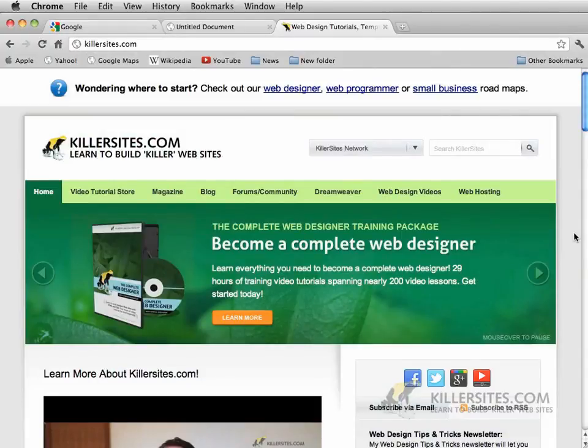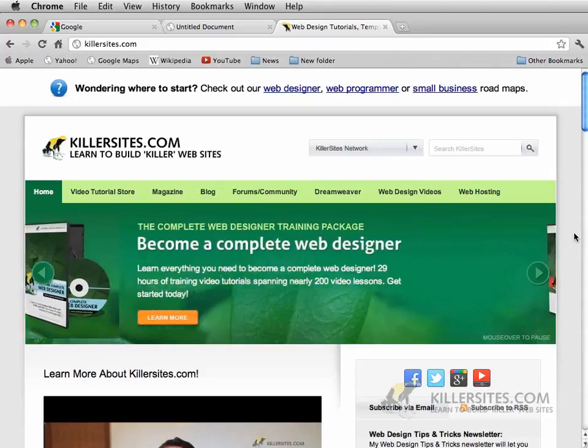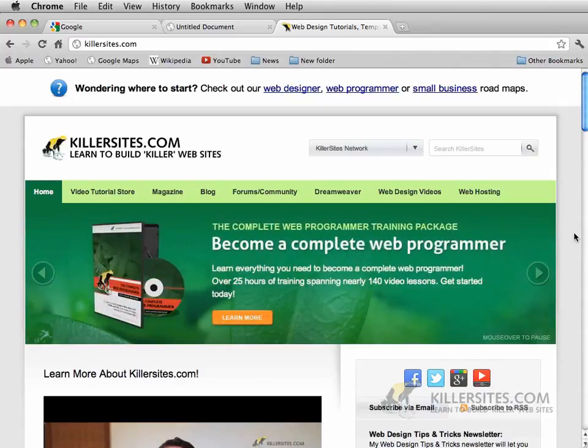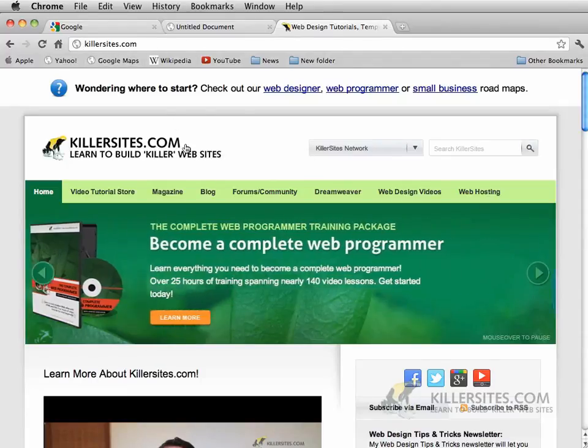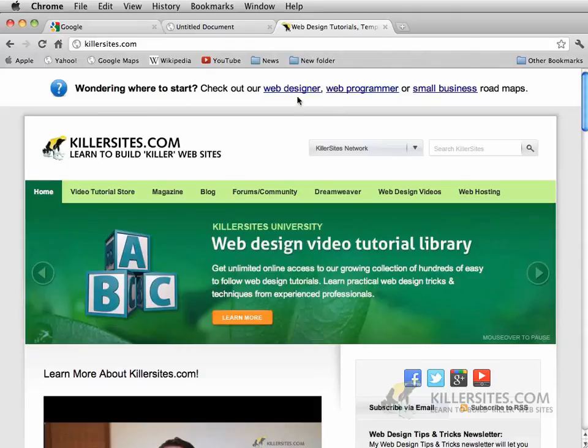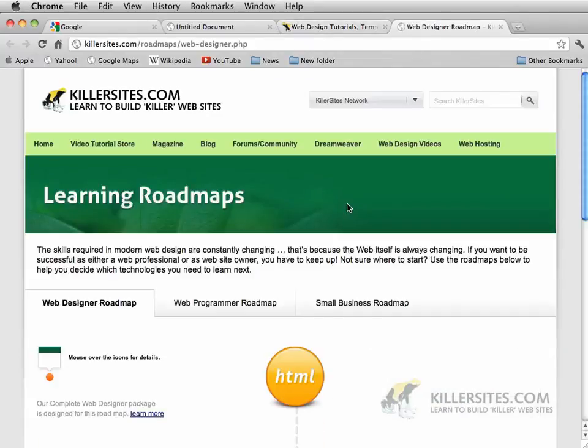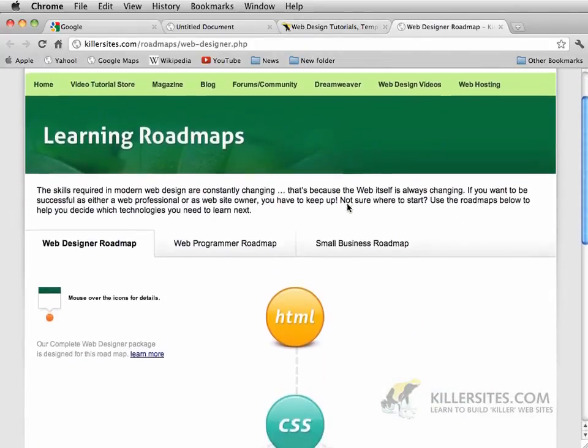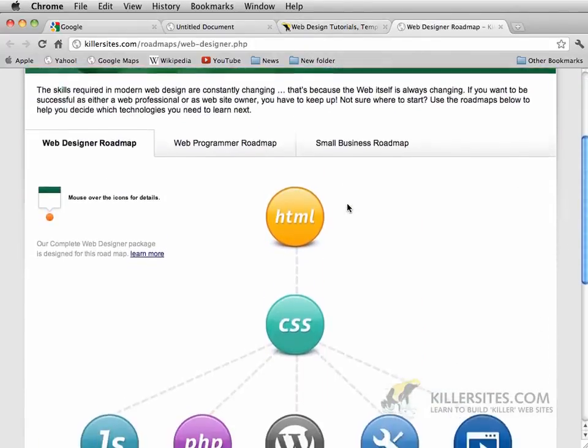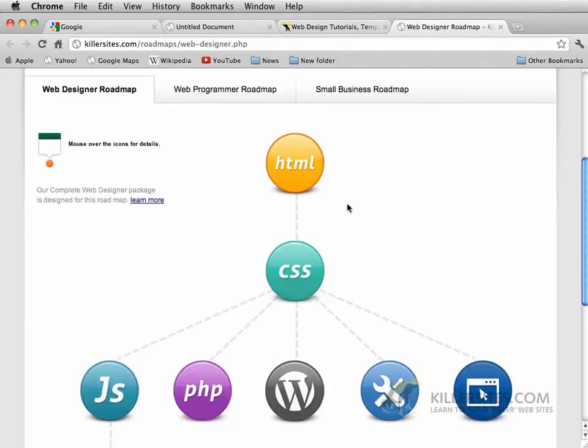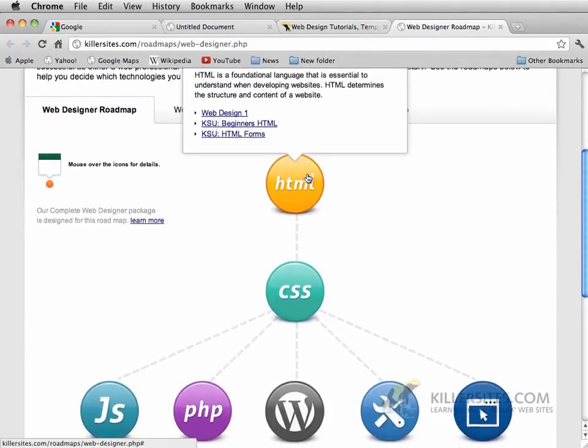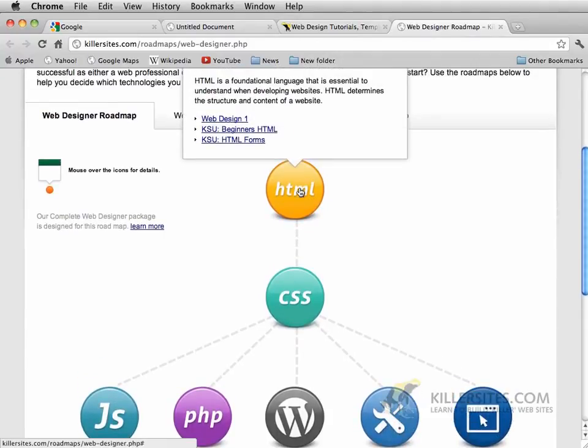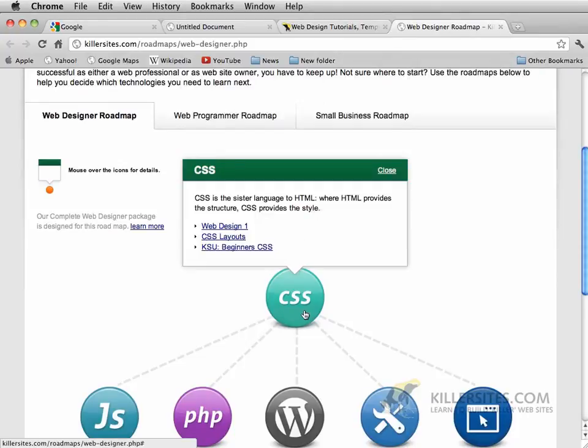Before we begin, let's just take a moment to discuss a couple of things about where you should be before you start with this particular Dreamweaver CS6 video tutorial. As you can see here on the Killersights.com homepage, if you click on the Web Designer link right at the top, you can see by this learning roadmap that you should have a good foundation of HTML and then CSS.